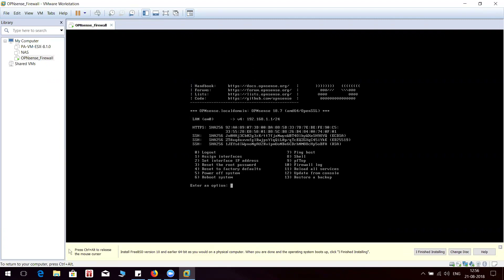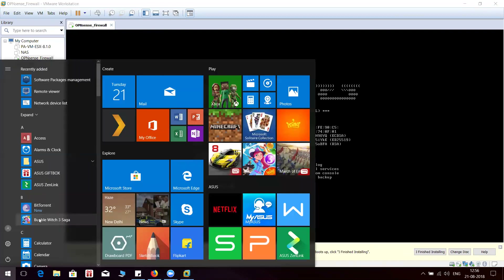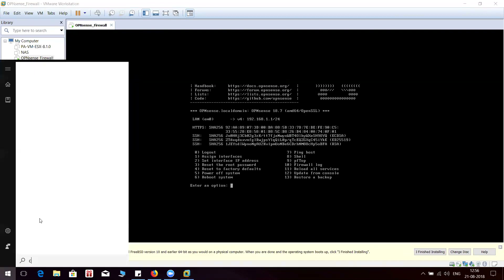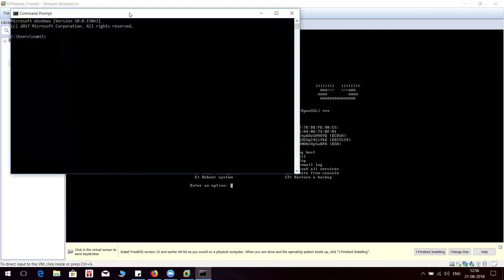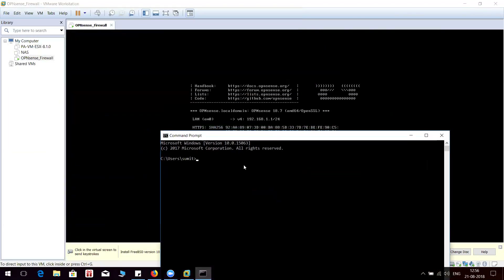Let me try to bring the IP. I don't think it is going to work because I know that the adapter is having a different subnet.